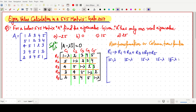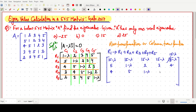Now the next step: we simplify. The first row becomes (15 - λ) in every entry, and the remaining rows stay as: 1-λ, 2, 3, 4, 5; then 4, 5, 1-λ, 2, 3; then 3, 4, 5, 1-λ, 2; then 2, 3, 4, 5, 1-λ. And the determinant equals zero, giving us A - λI = 0.